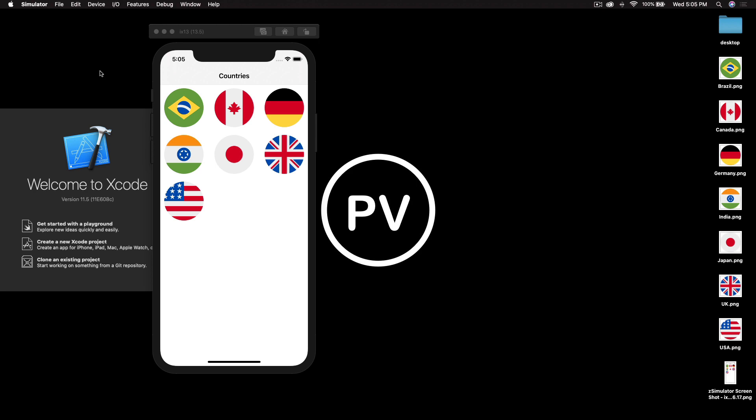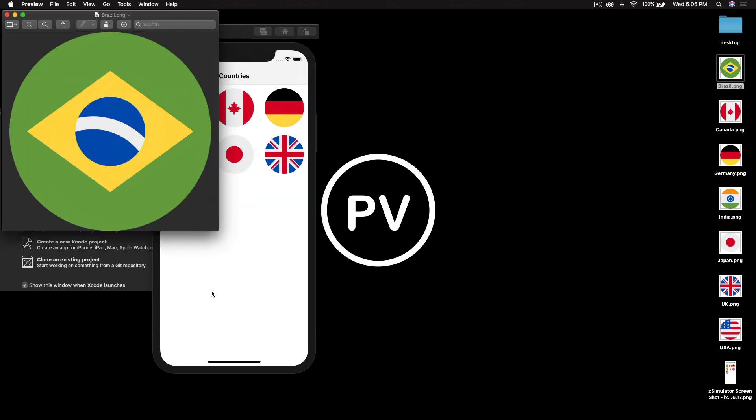So this is a sample project which I already created and you can see a bunch of flags. I already got these images from the internet and I suggest you do it as well. My images are already round but I will show you how to make them round even if you have square or rectangle images.